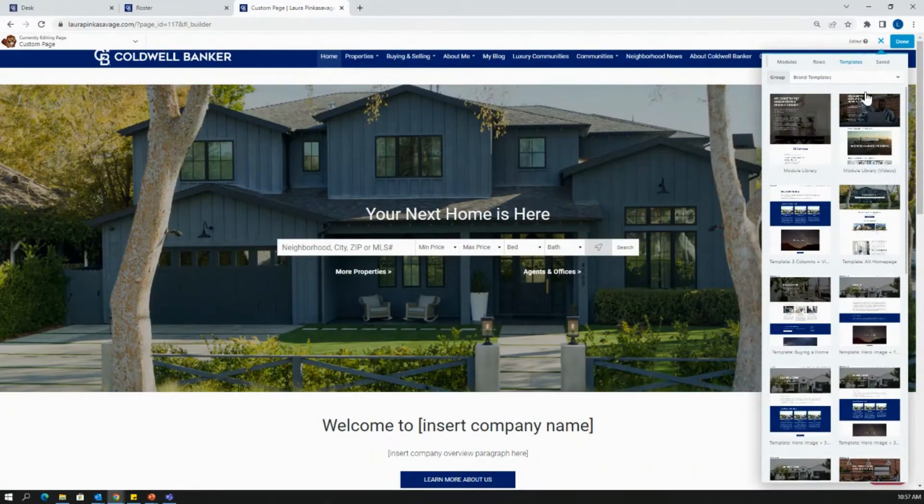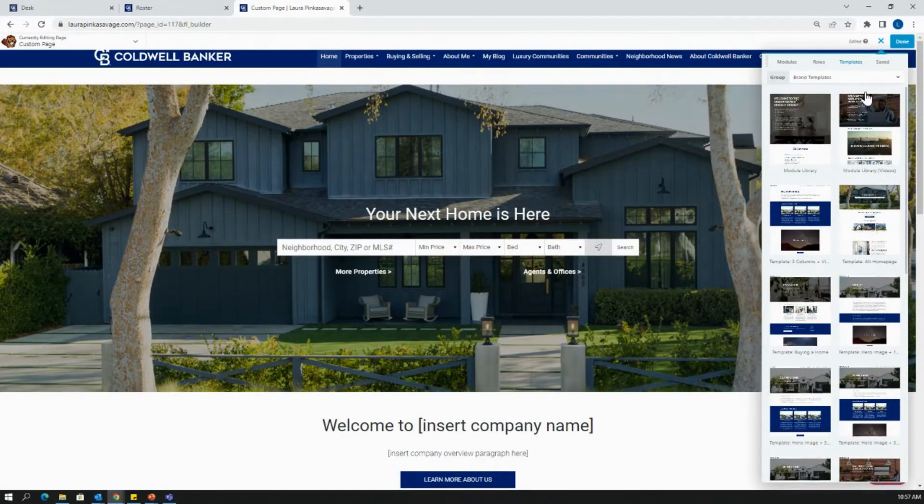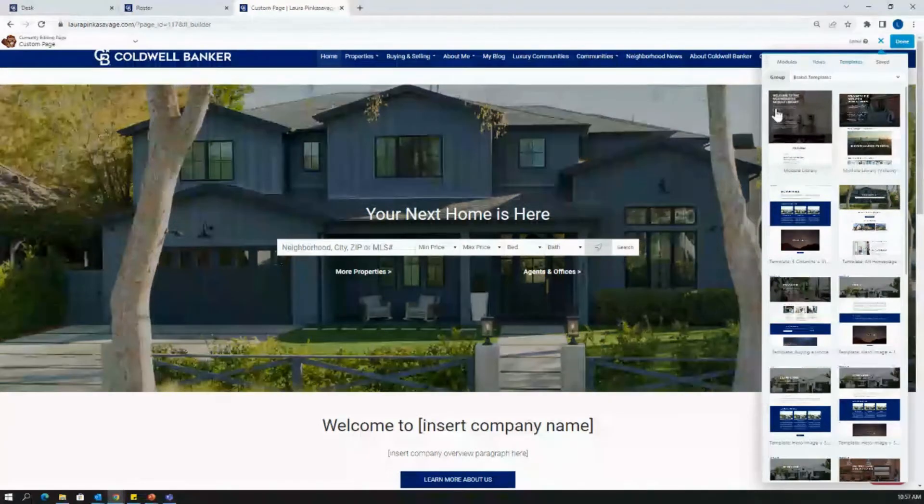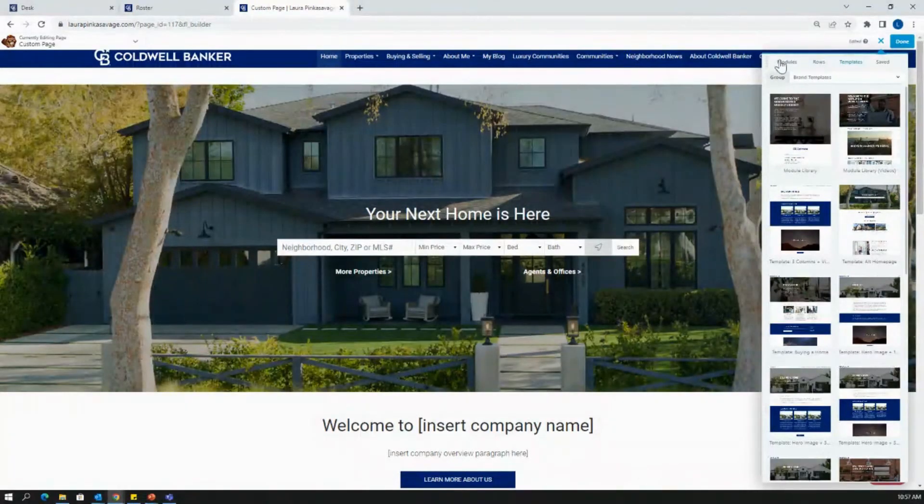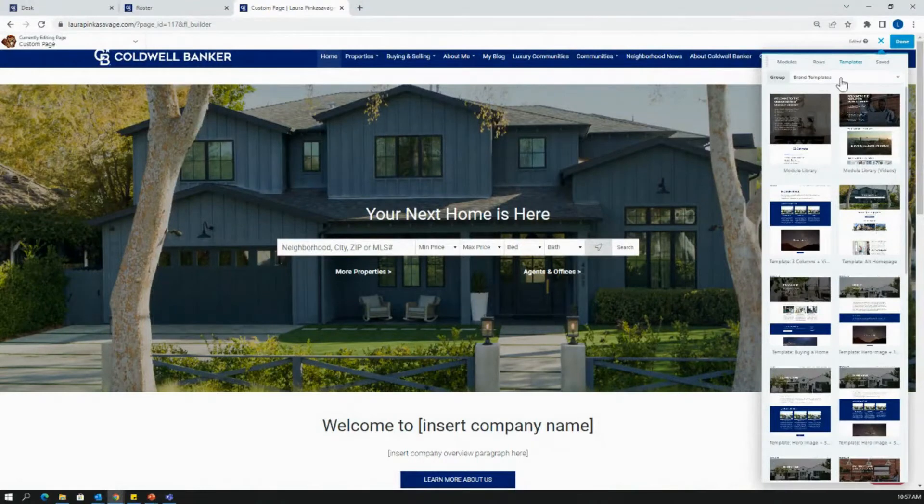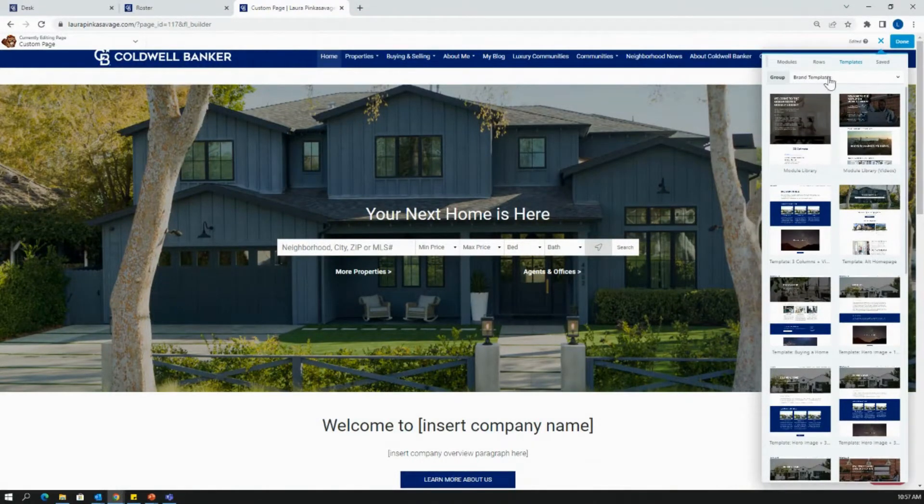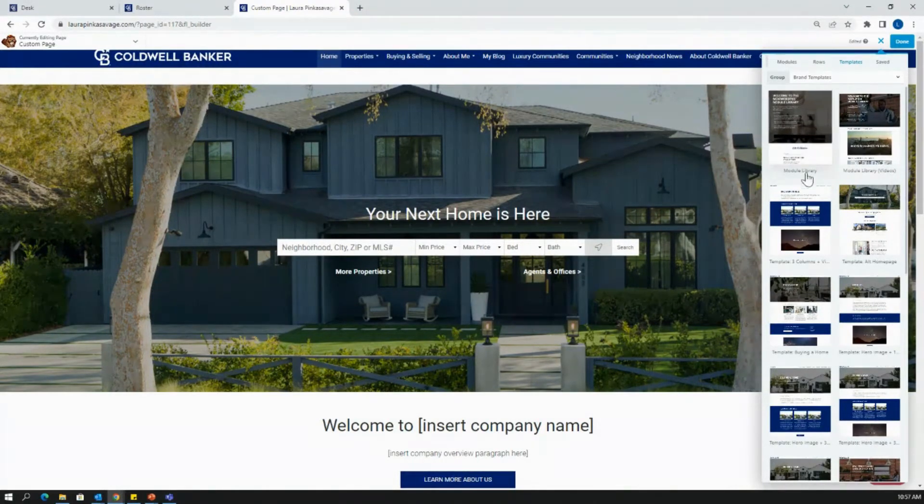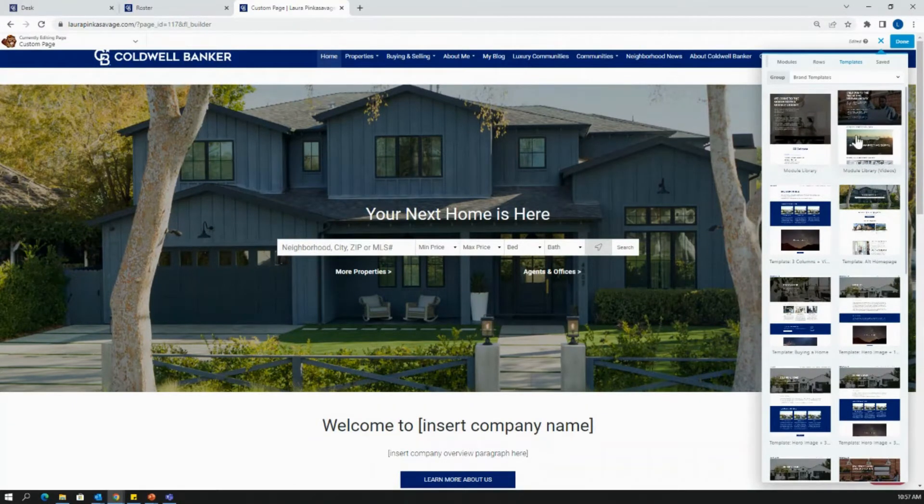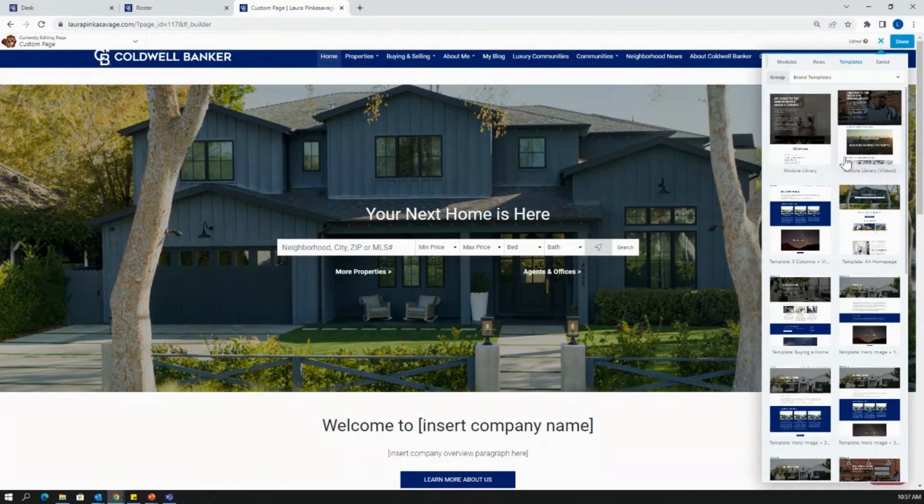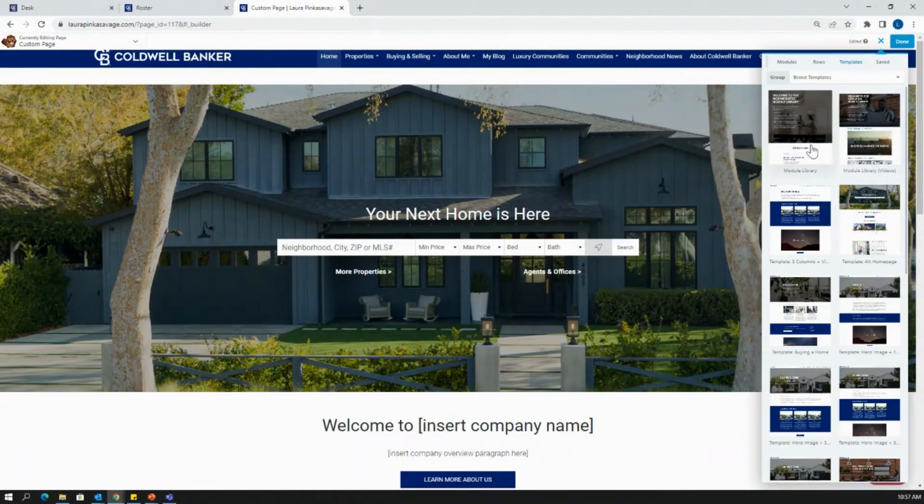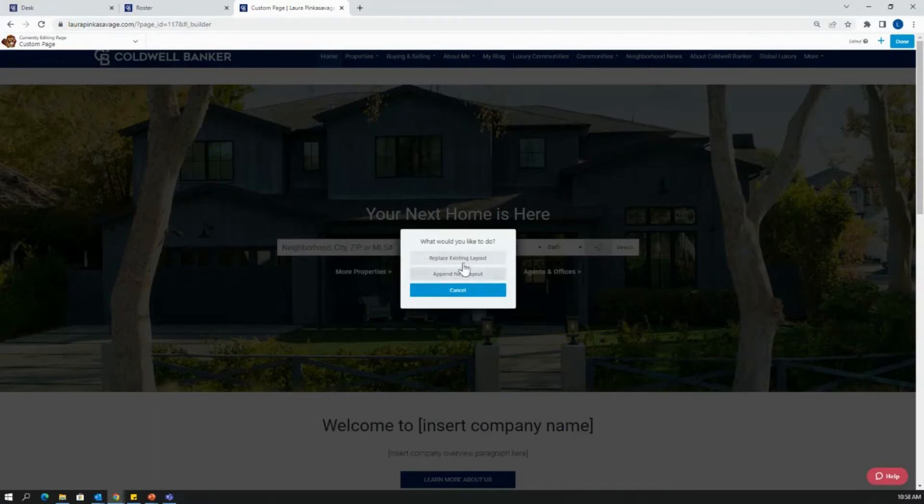So you can see this one has a different formatting and different features available. Let's just say that I'm pretty happy with this layout for the design purpose that I need. The next thing that I can do is go in and add some additional modules. If you're already in brand templates here, there is a module library for different modules and also a module library for videos that are all going to be Coldwell Banker branded.